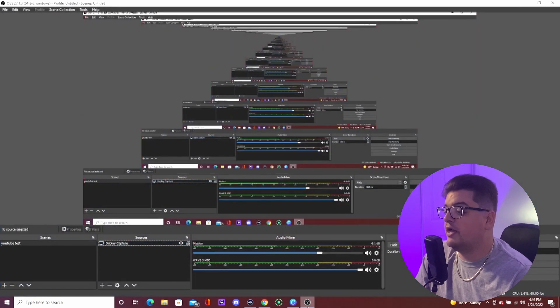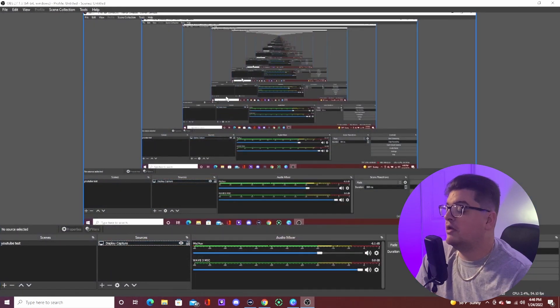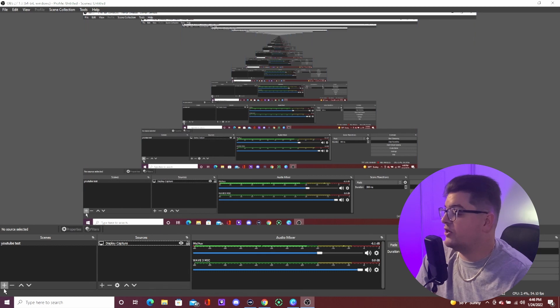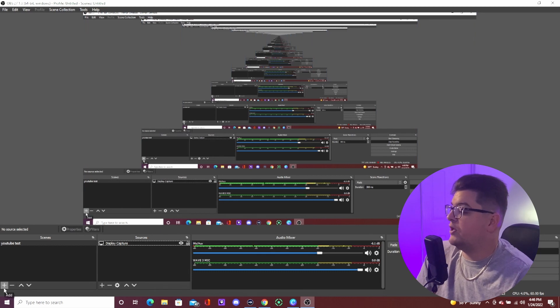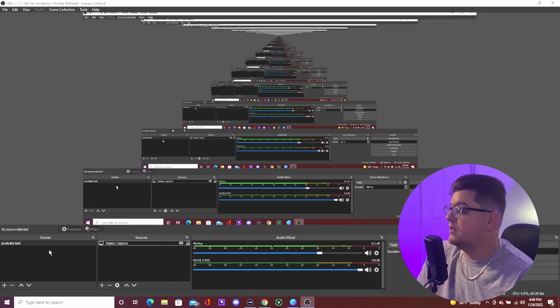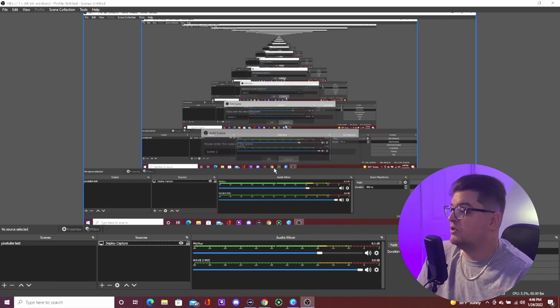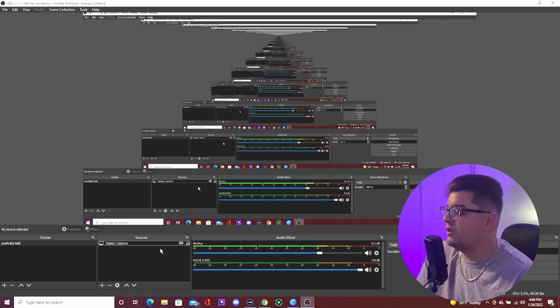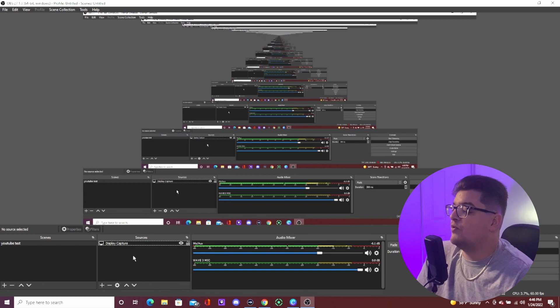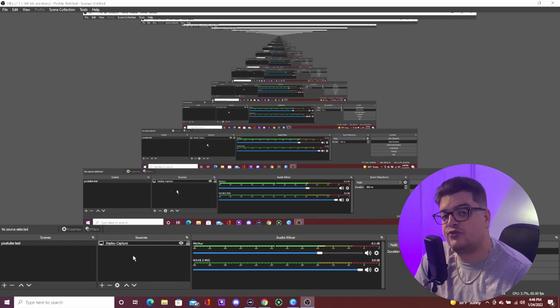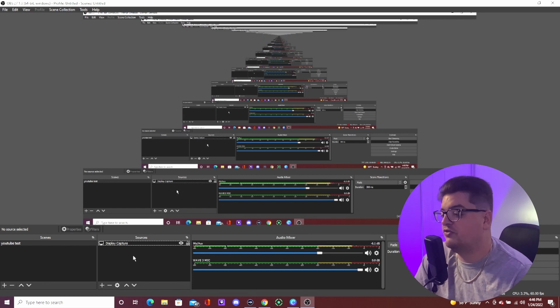In OBS, you're gonna want to hit the plus button on the Scenes panel and create a new scene. I already did that for us. Then we're gonna go into our Sources — that's where we're gonna start adding our stuff.